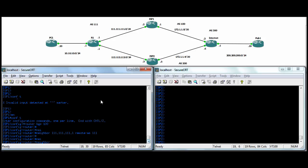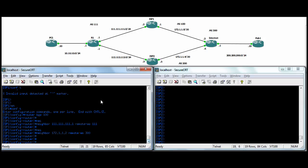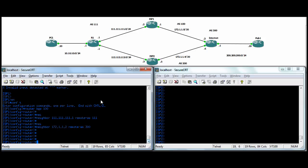And then we'll neighbor out towards the internet router. Again, that's just representing the internet, it's just another third ISP to represent the cloud, all the ISPs out there. So he's peering to 1.1.2. And the remote AS on that side is 300.